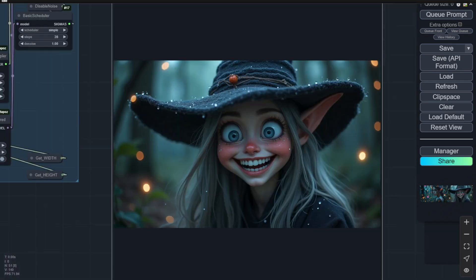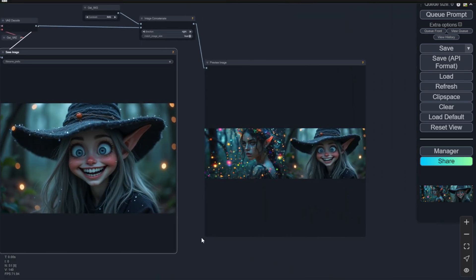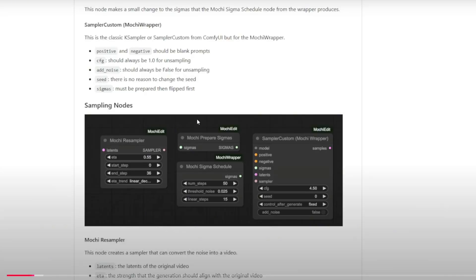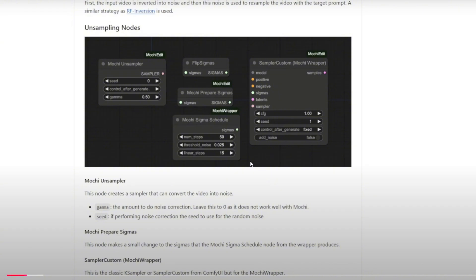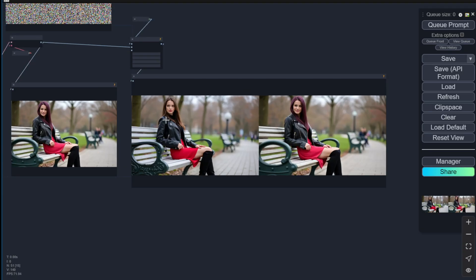As in the previous video, we walked through the Mochi edit sampling and unsampling method for editing AI videos and animations. We're able to bring those segments to the latent image, allowing it to be transformed into other forms of presentation which differentiate from the original image frames.